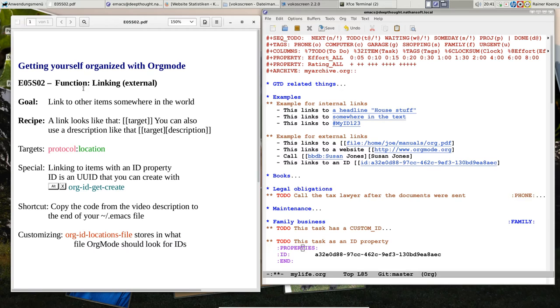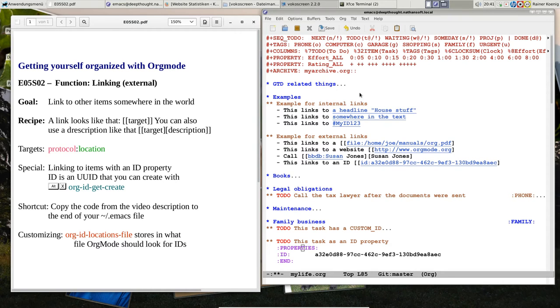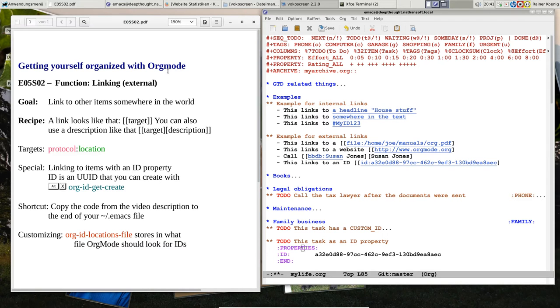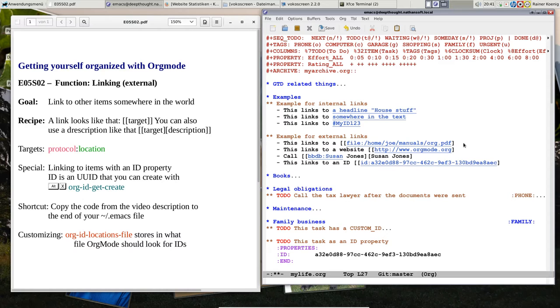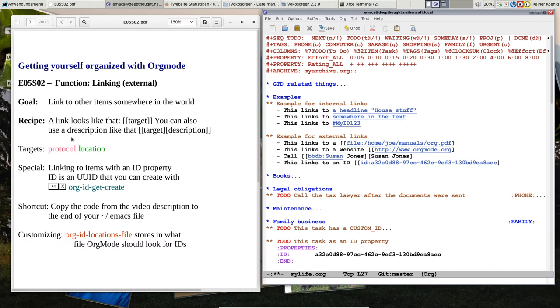Today we'll look at linking of external things. You remember the last video we linked to other places in the file, here are still the examples that we linked to a headline or to a custom ID, and now I have crafted some examples that we linked to external things. First of all, we can link an external link, looks like an internal one. You have a target, or you have a target in the description, and the target is usually, you have a sort of protocol and you have a location.